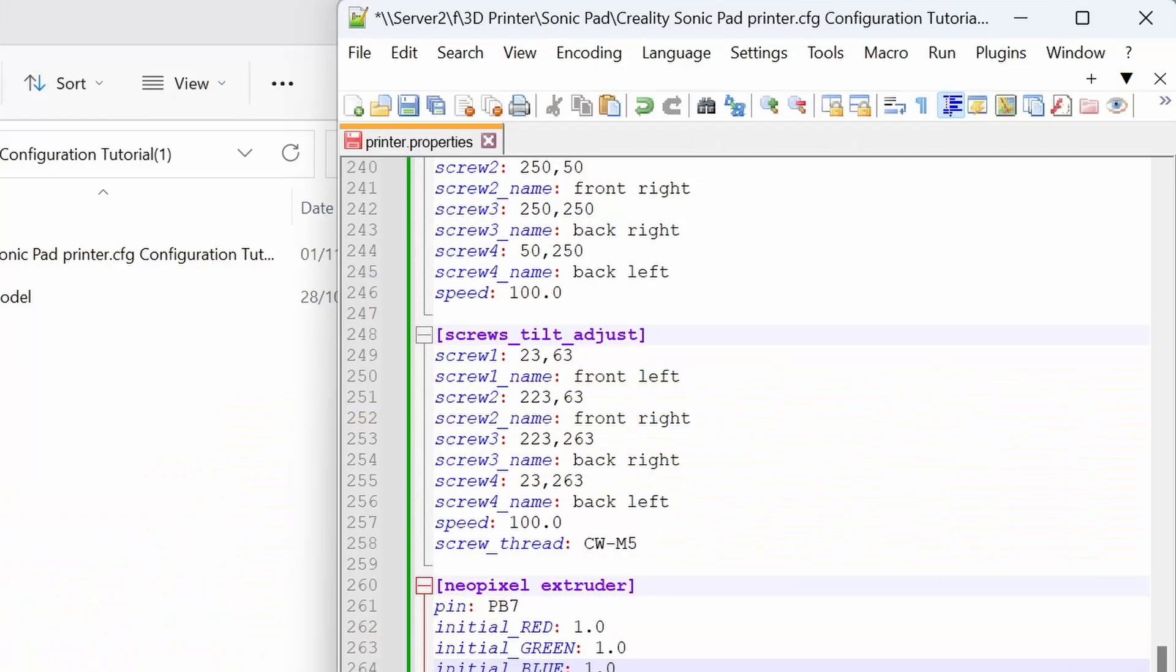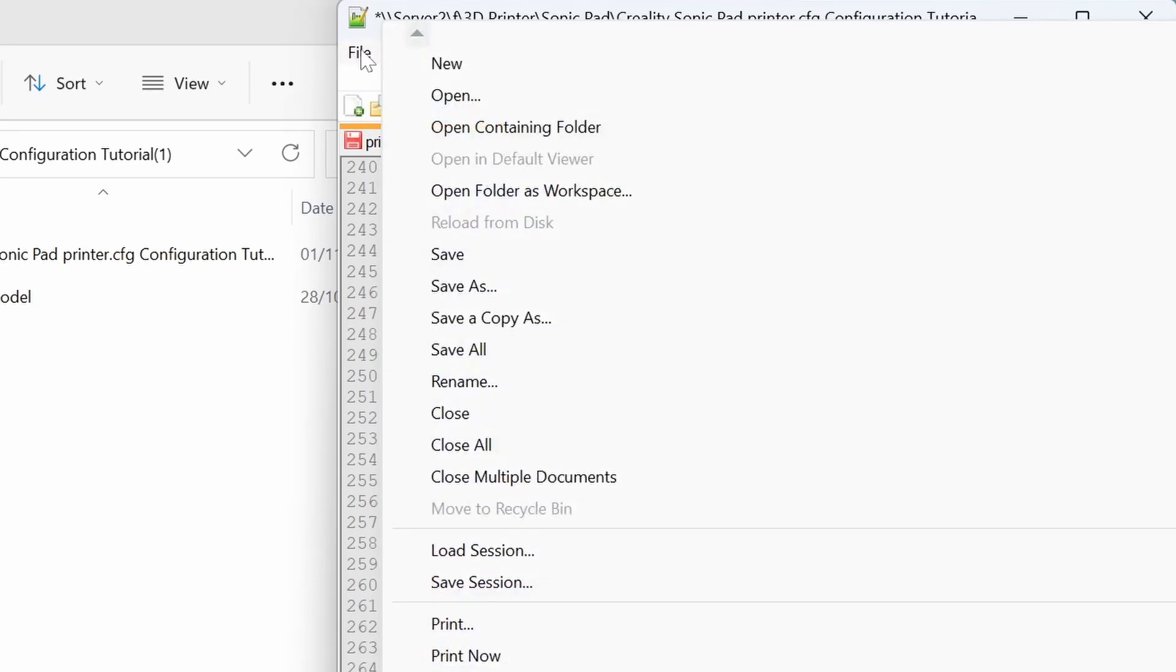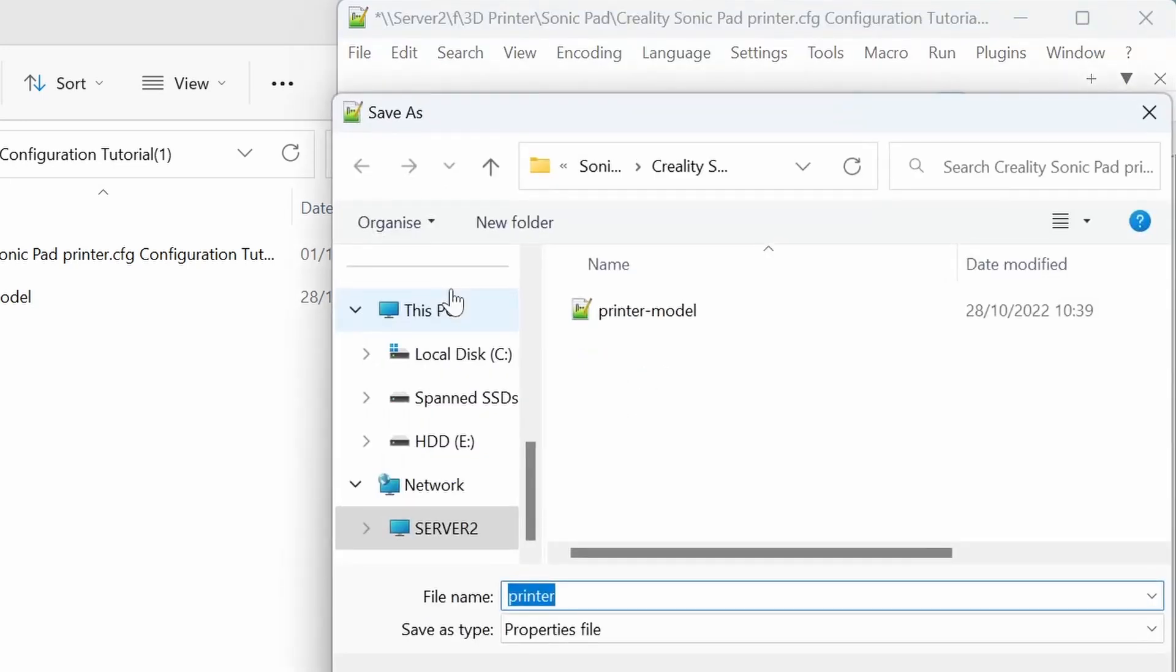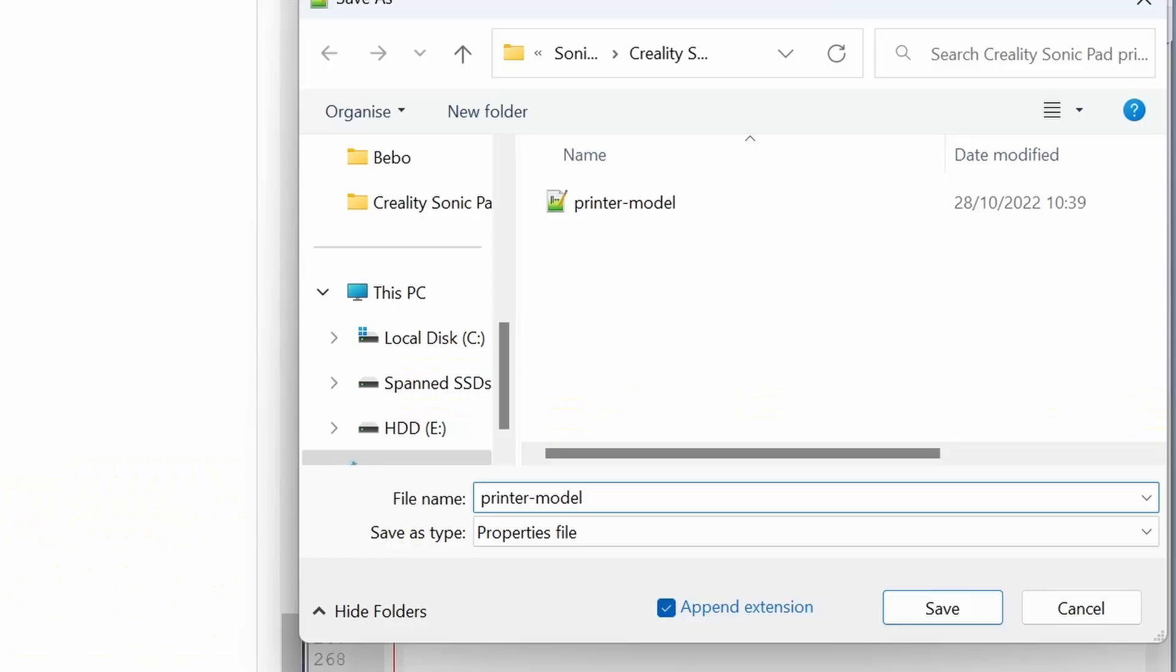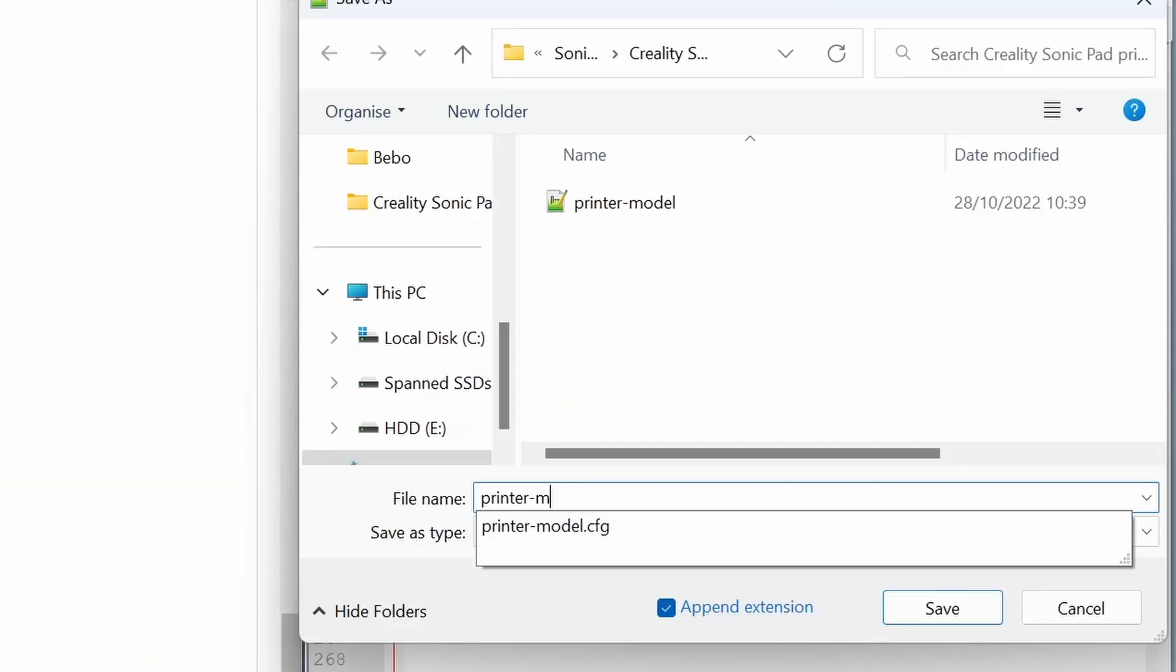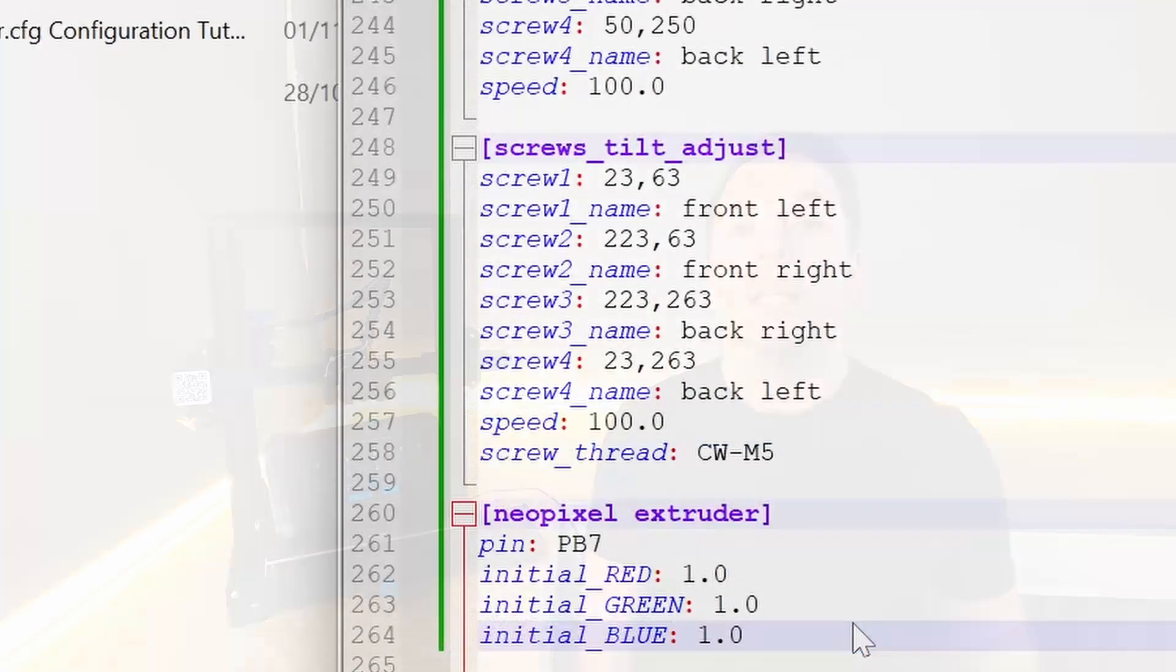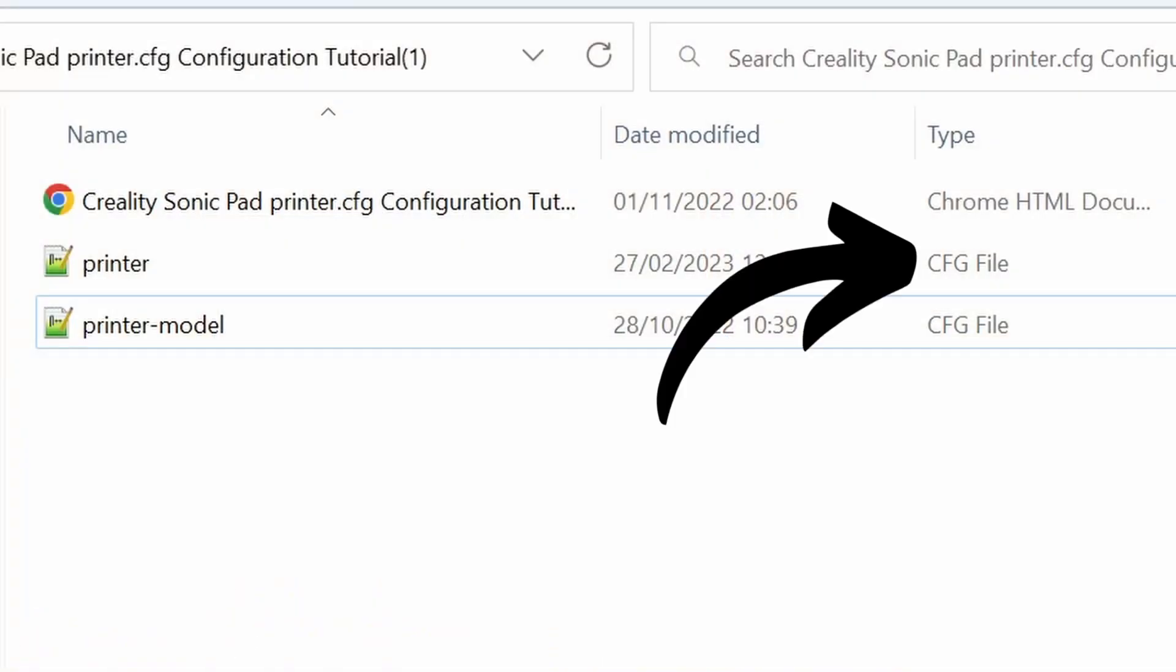Once all of the details are copied over click on File at the top and then Save As. Save the file to the root directory of a USB drive. All this means is don't put it in a folder just copy it straight to the drive. Change the name of the file to just printer.cfg and select normal text file from the drop down and Save. Check that the file type is showing as a cfg or config file.